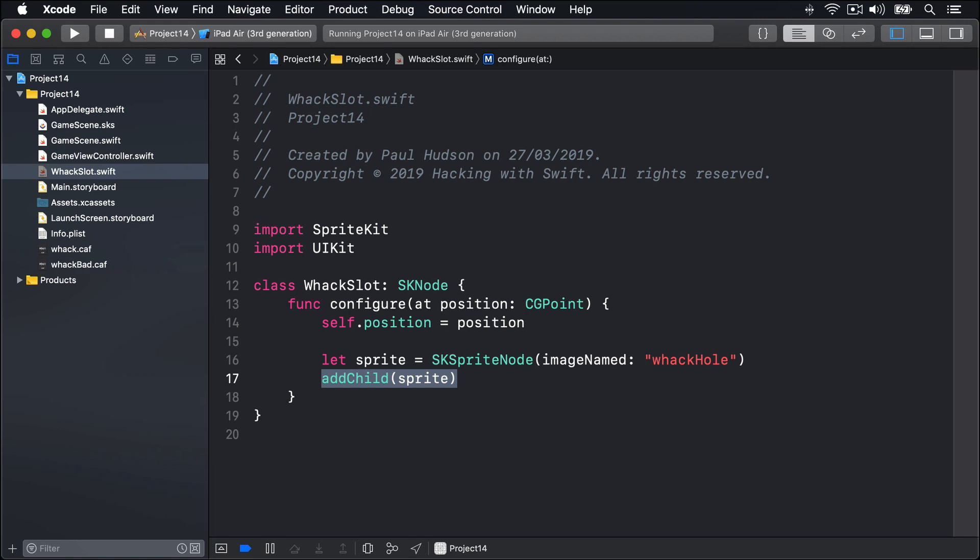Now you might wonder why we have a method configure at position, rather than an initializer. But the truth is, if you created a custom initializer, you get roped into creating others because of Swift's required initializer rules. If you don't create any custom initializers and you have no non-optional properties, Swift will just use the parent class's init methods. We want to create four rows of slots, with five slots in the top row, then four in the second, then five, then four. This creates a pleasing shape.